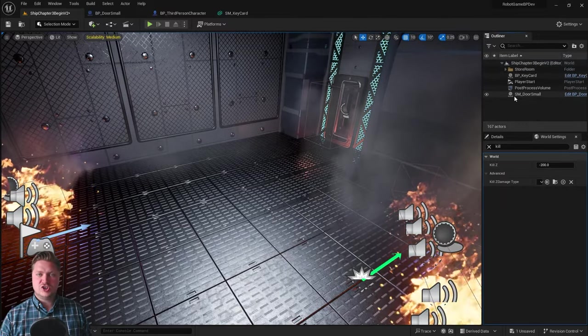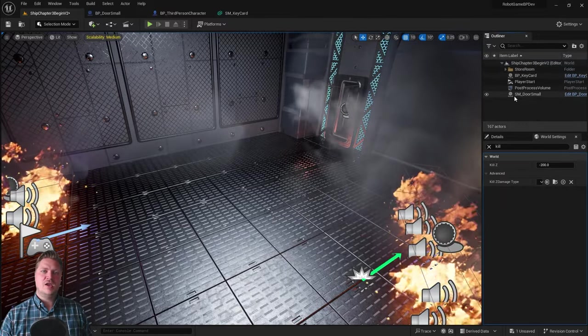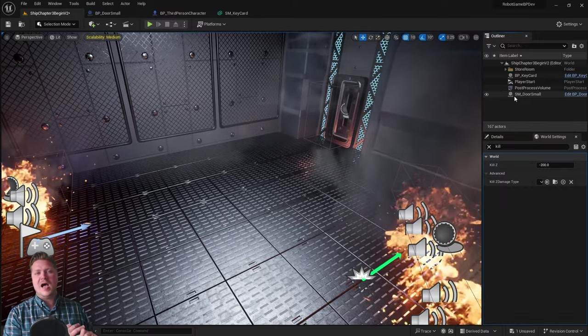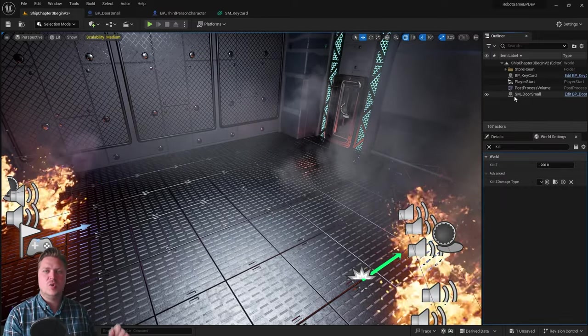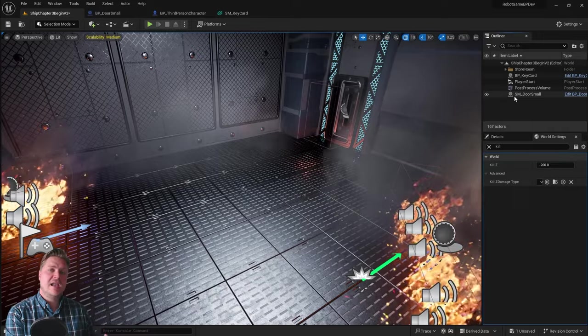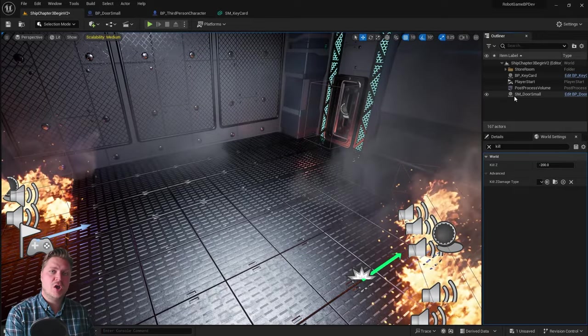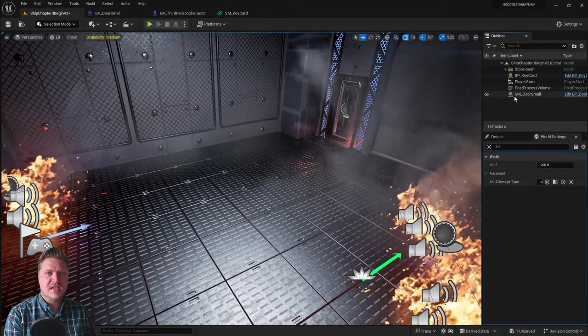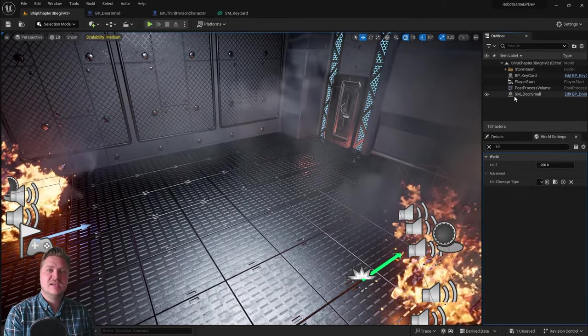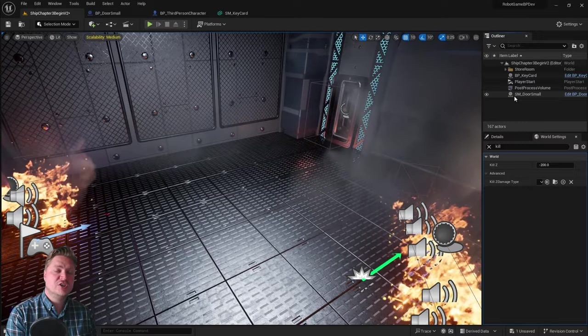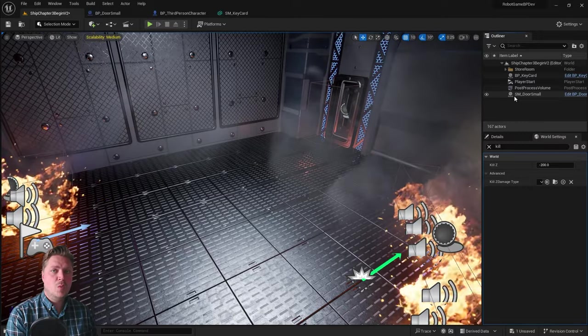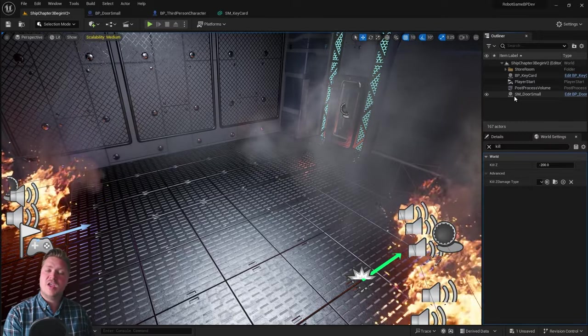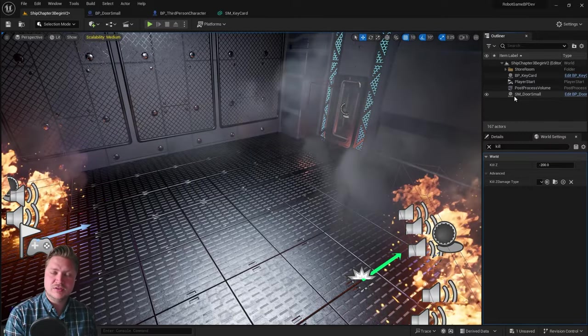Just to recap: I want you to create one more fire obstacle, add some text to show that you've collected the key card, and organize your outliner to keep things neat. And then you'll be ready for chapter 4 where we're going to start looking at creating our very own materials.